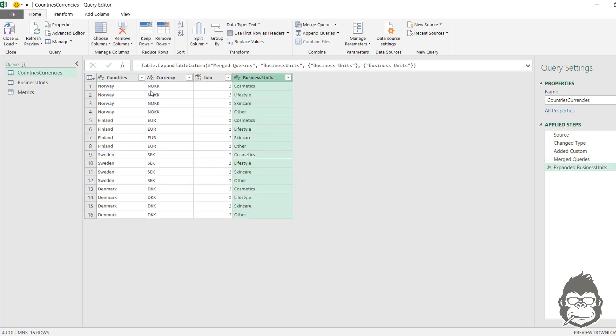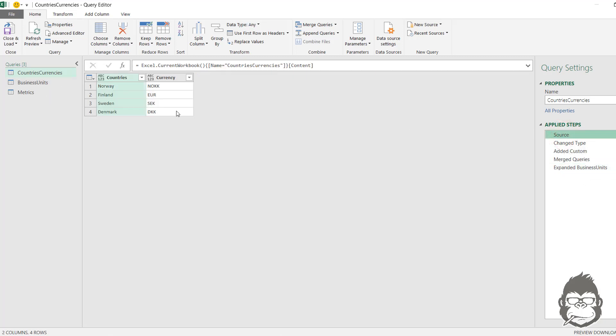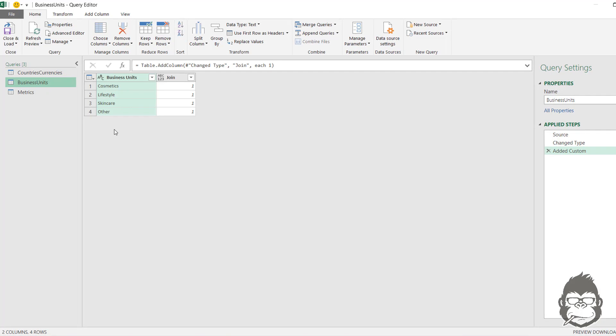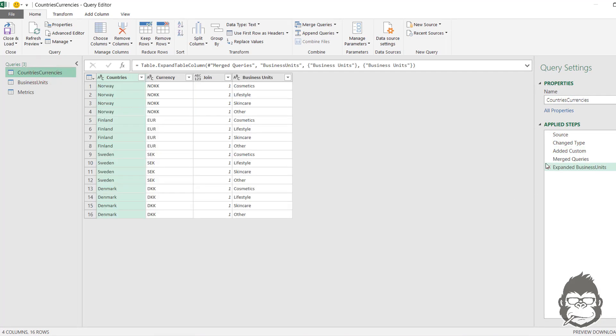The first thing it did was it shows all combinations we have from the starting out query, the four countries and the four different business units that we have. So you can see that we have a total of 16 rows now. Because four times four, 16 obviously. And to get all the data from metrics, we can just merge it again.